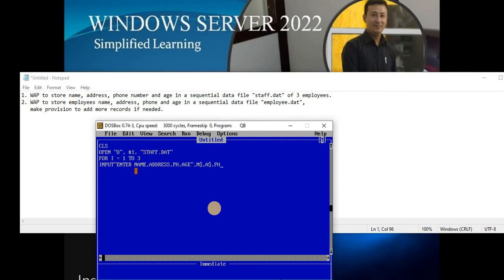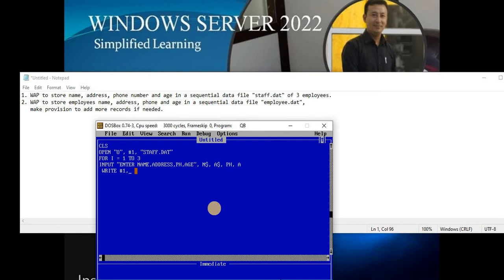For phone number I'll use variable ph, and for age I'll use variable a. After supplying data with the INPUT statement, we need to store that data permanently in the file — that's what the WRITE statement does. We write: WRITE #1, n$, a$, ph, a. The WRITE statement stores the data permanently in file number one. Then NEXT closes the loop.